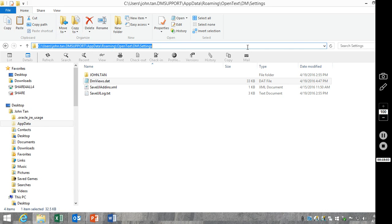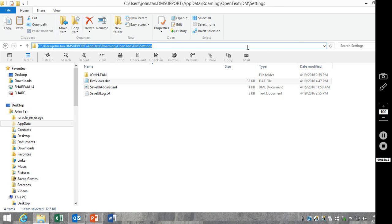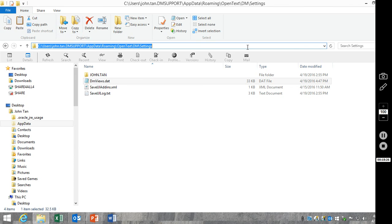And again, here's the location: C colon, users, your username, AppData, Roaming, OpenText, DM, and then settings. And similar to Windows Explorer extensions, you can export this dmviews.dat and push it out to another machine. And it will have the same column setup as well.